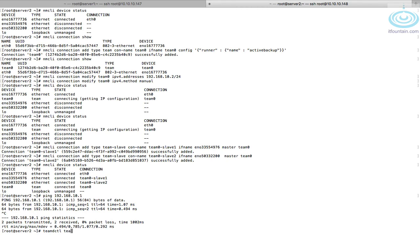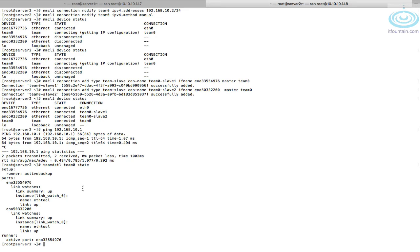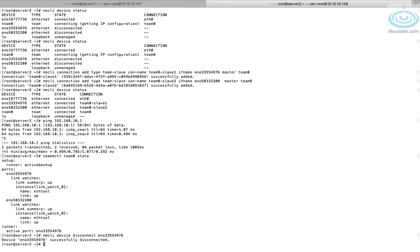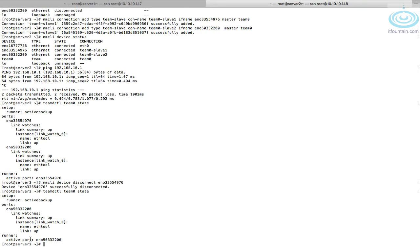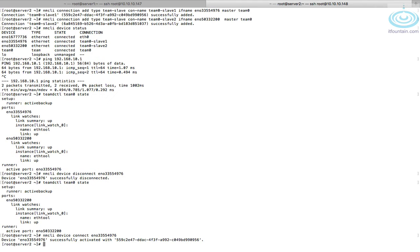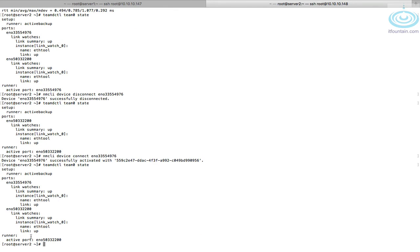Check `teamdctl team0 state` on server 2 — eno3 is the active interface. Let's test failover: `nmcli device disconnect eno3`. Running `teamdctl team0 state` again — eno3 is no longer there, and eno5 has become active. Reconnecting eno3 and checking the team status again — eno3 is back in the team, but eno5 is still active. That's the team configuration complete.